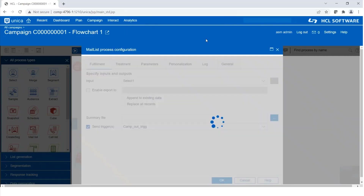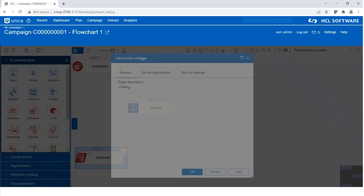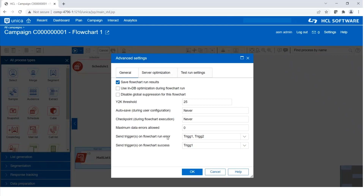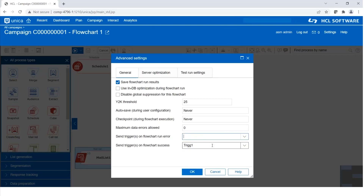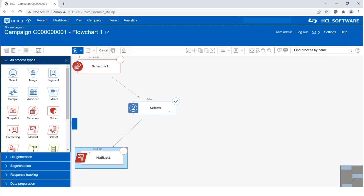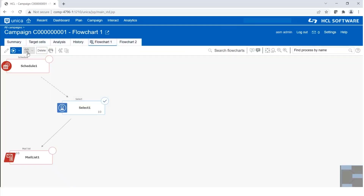There is one more option where we can define outbound triggers — it's called advanced settings. Here we have the option 'send triggers on flowchart run error' and 'send triggers on flowchart success,' where all the defined triggers appear. So if this flowchart executes successfully, you can define a success trigger; if it fails, you can define an error trigger. For now, I'm not selecting any trigger here because I have already defined one in the mail list. Saving the flowchart and starting it — since we have the schedule process box on top, we need to start it.